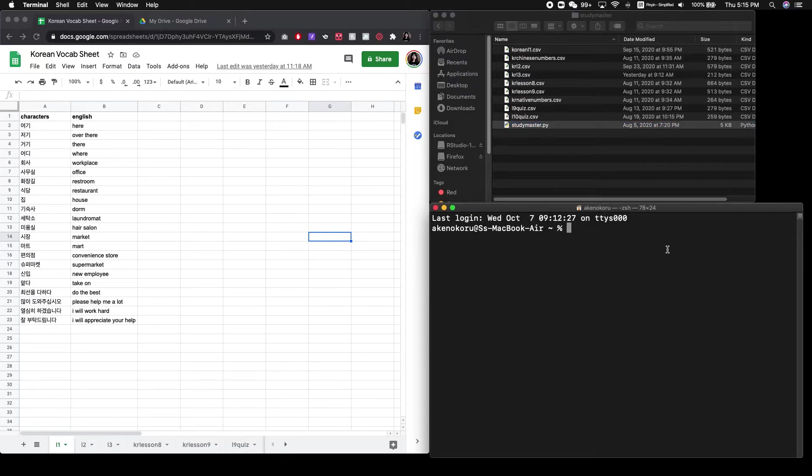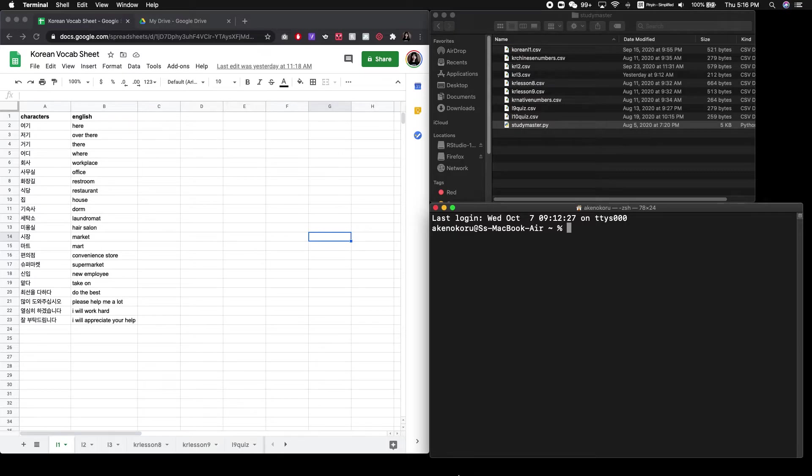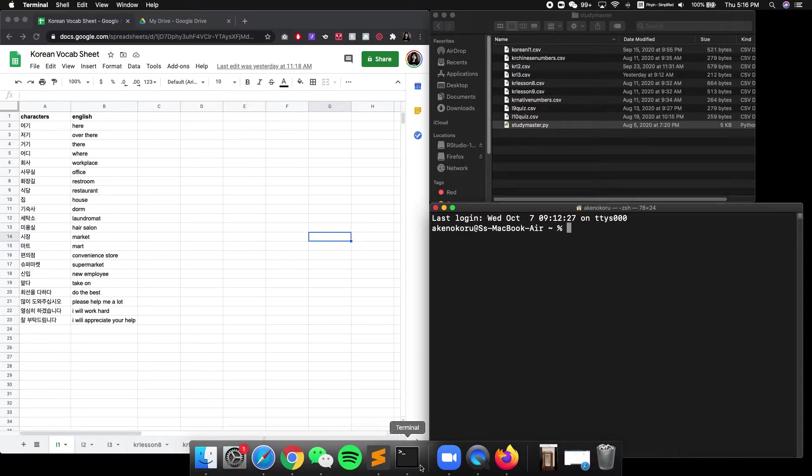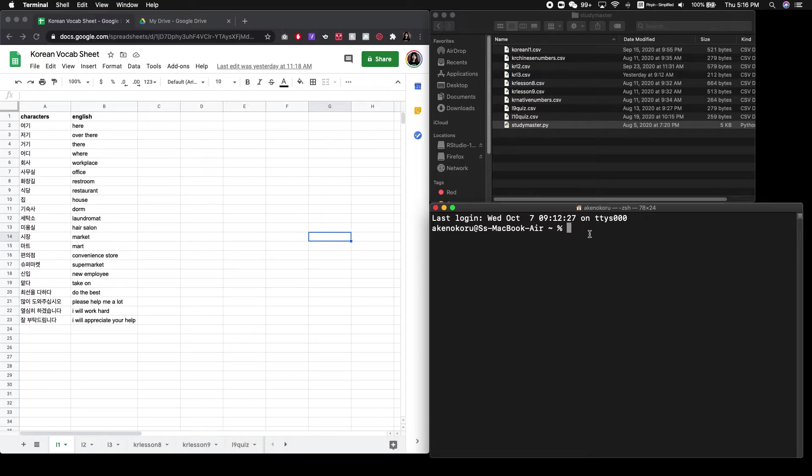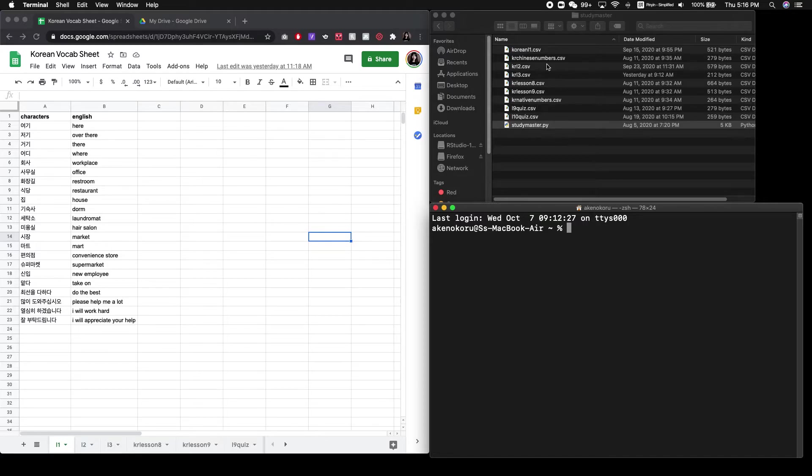So now that you've gotten that done, you'll want to open something that you can actually run Python in. And if you're a Mac user, you can use Terminal. So I've got Terminal open. And if you're not familiar with Command Line, the first thing that you'll want to do is just change the directory to this folder that we created here so that you can reference the code.